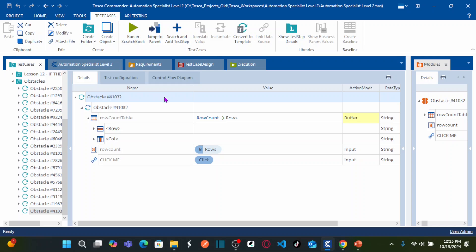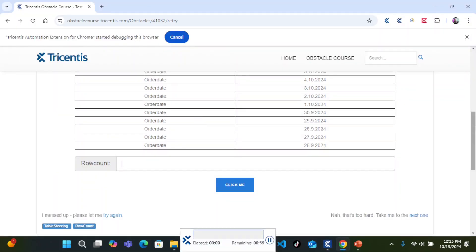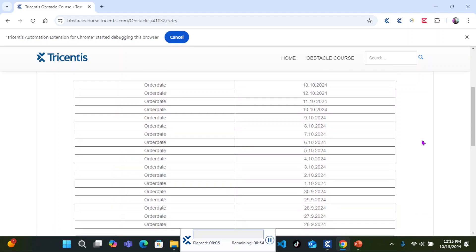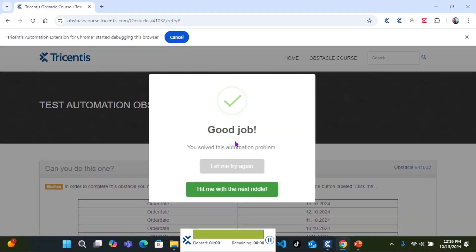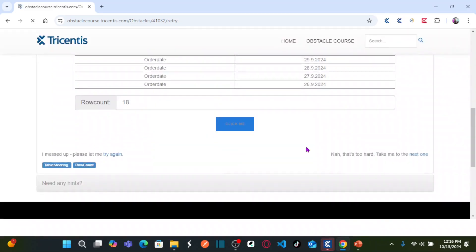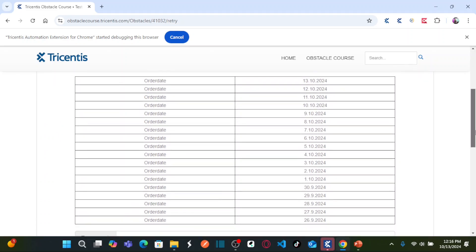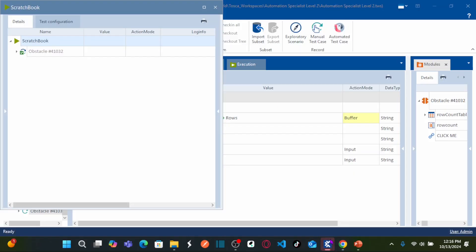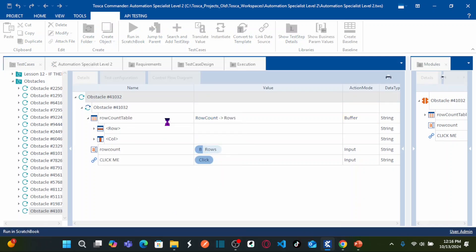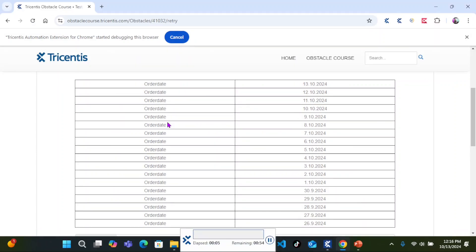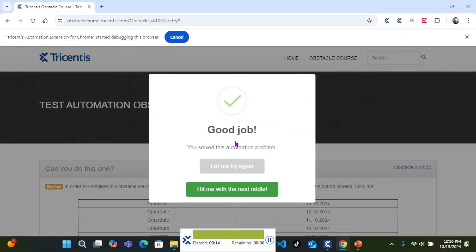Let me run this particular test case — right-click and run in scratchbook. Let's see if it calculates the row count correctly. It entered the row count correctly. Let me execute the same test one more time since the row count will change — earlier it was 18. Right-click and run in scratchbook again. It entered the row count correctly and then clicked the Click Me button.